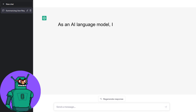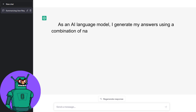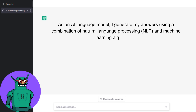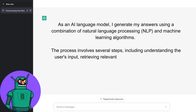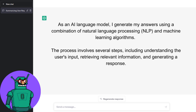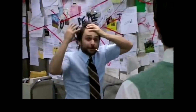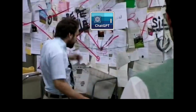As an AI language model, I generate my answers using a combination of natural language processing (NLP) and machine learning algorithms. The process involves several steps including understanding the user's input, retrieving relevant information, and generating a response.